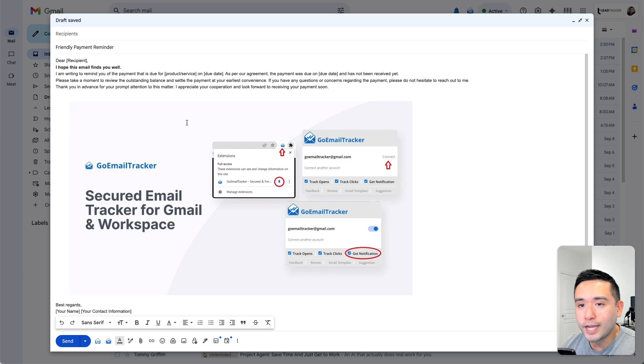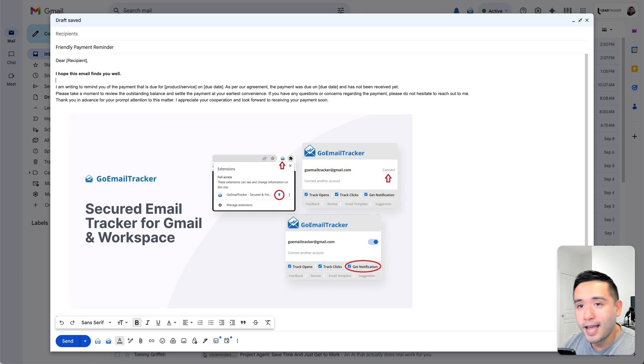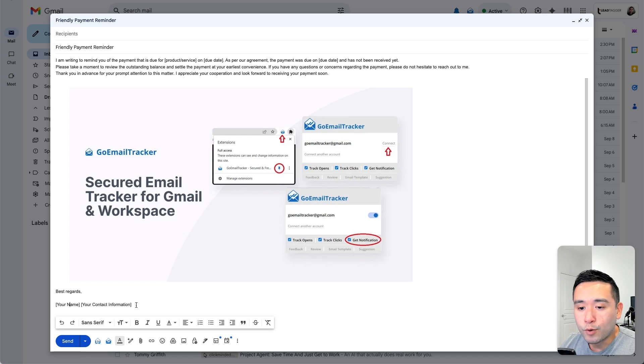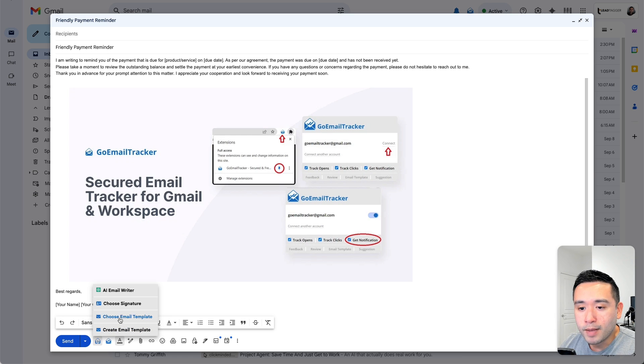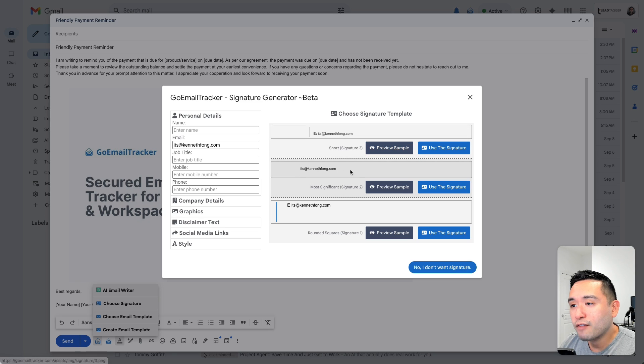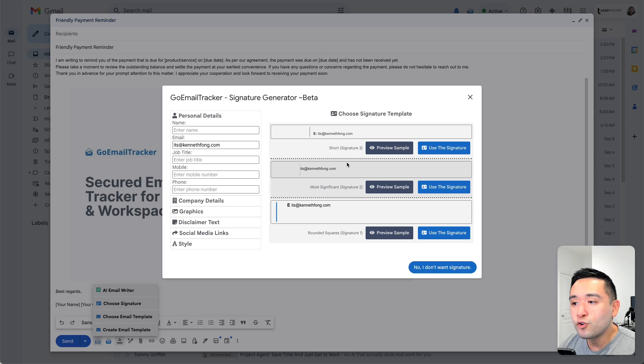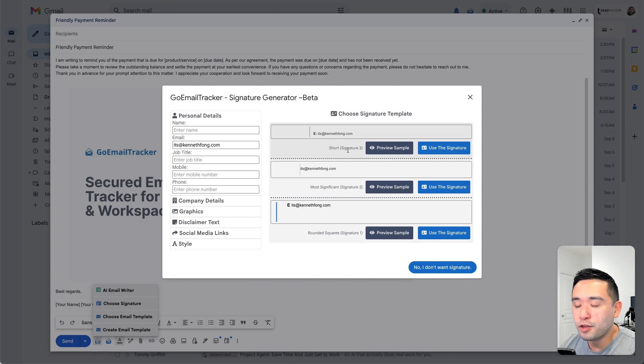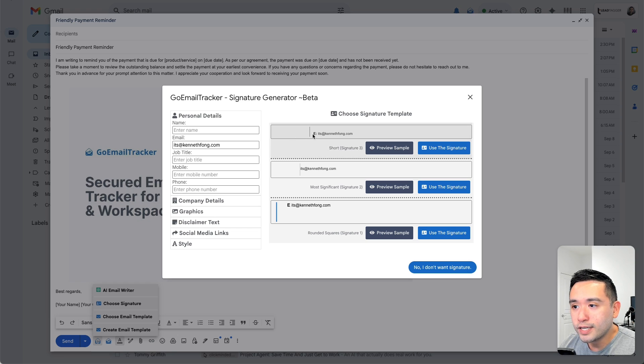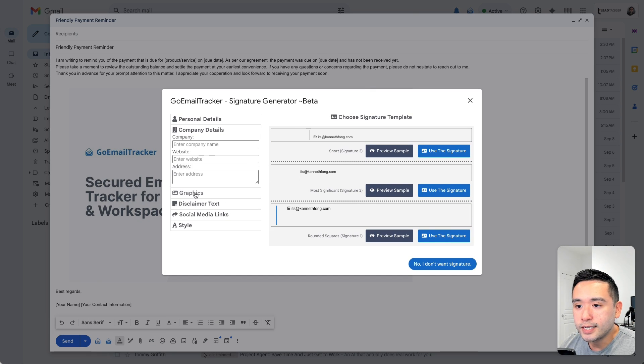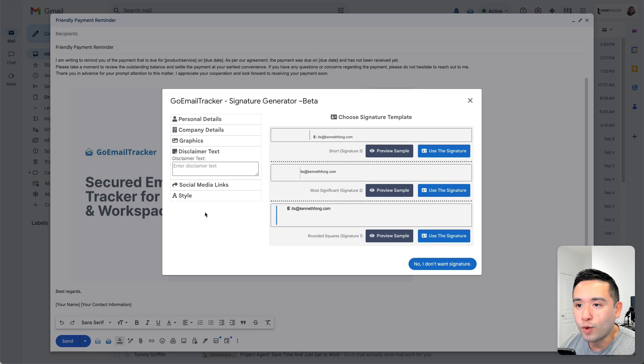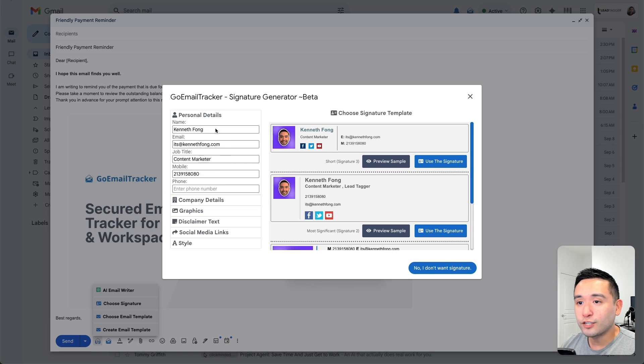So I'm going to edit this. This is my email that was generated using AI. Now regarding the email signature, I'm going to click on choose signature and they have three templates to choose from. Now I think there is a lot of room for improvement here because I wish there were a lot more styles. So these templates will update according to the details that you provide right over here.